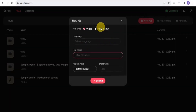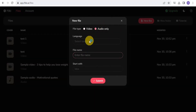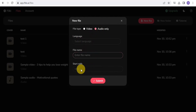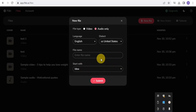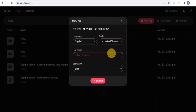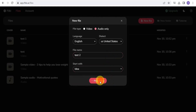Go to 'New File,' select 'Audio Only,' then go to Language and select your language, put in a file name, and enter what you want to start with. Select your language, enter the file name, start with your idea, and hit Submit. This will begin processing.